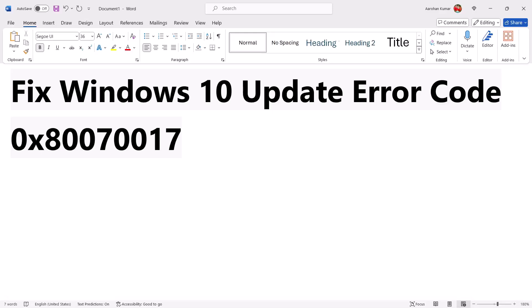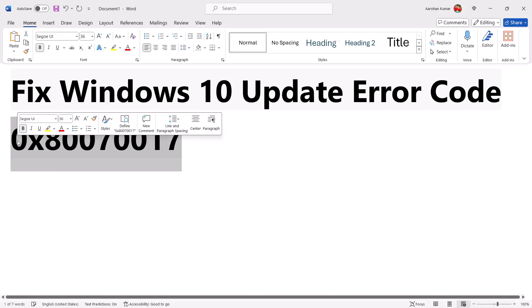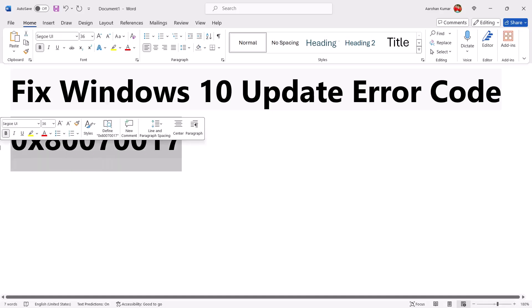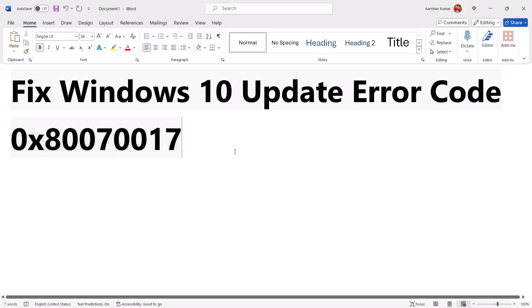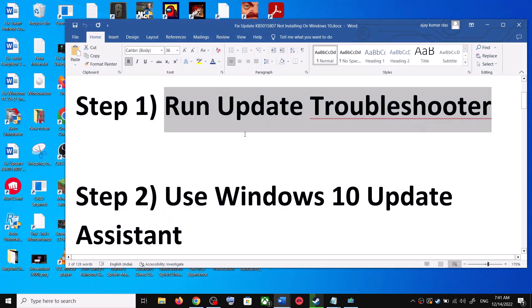Hello guys, welcome to my channel. Today in this video I'm going to show you how to fix when you're unable to update your Windows 10 because of error code 0x80070017. If you are receiving this error code, please follow the steps shown in this video. The first step is to run the Update Troubleshooter.